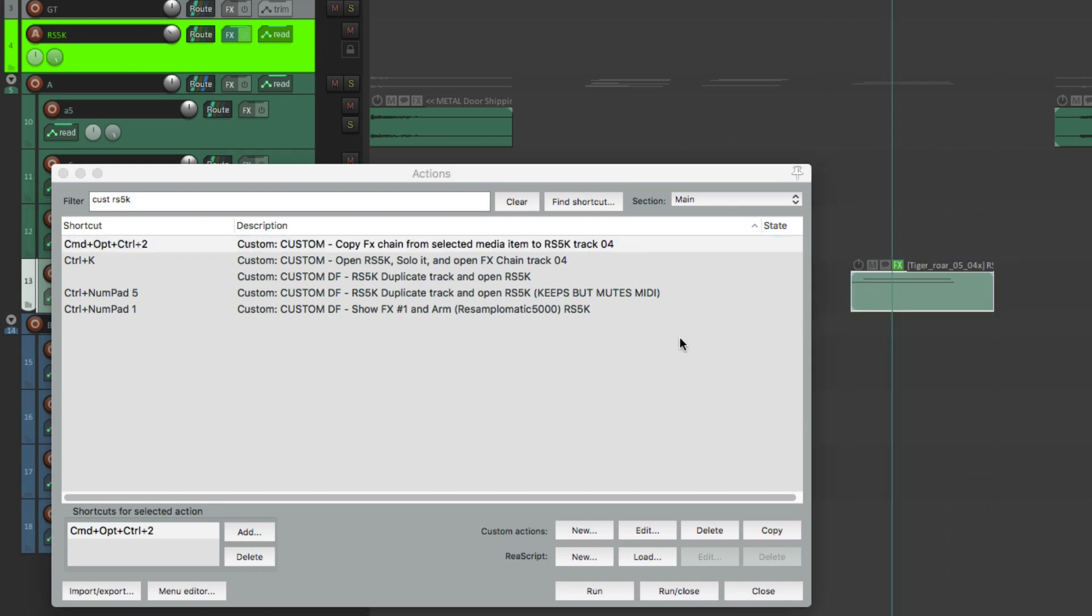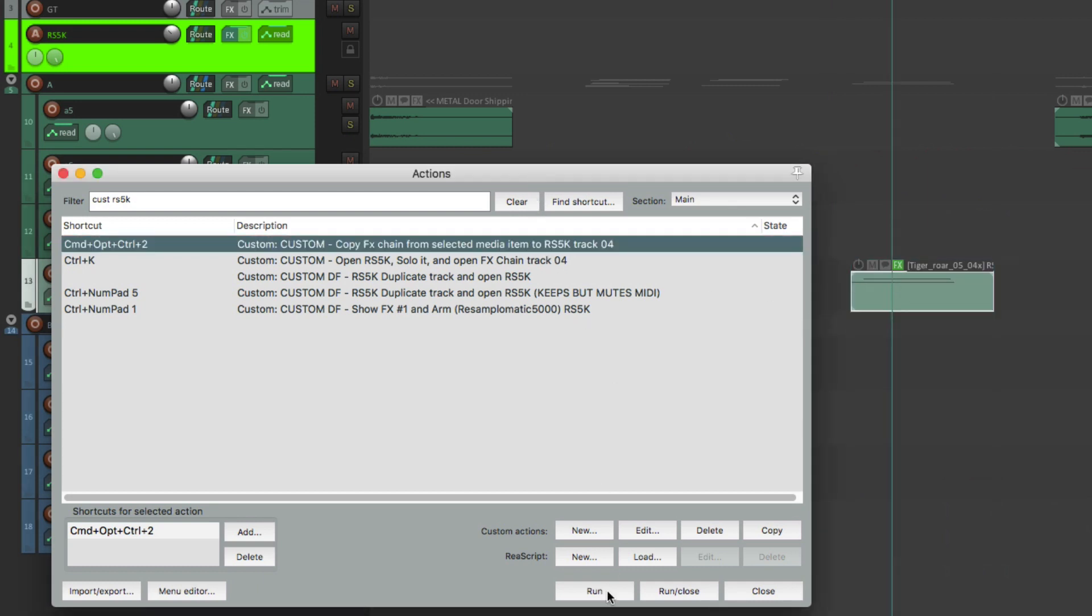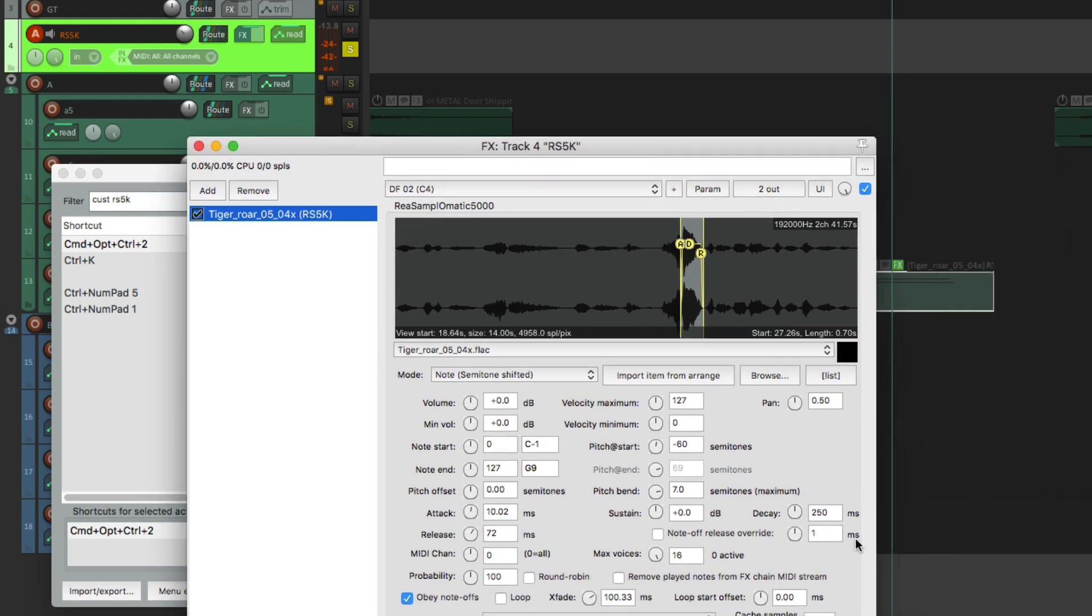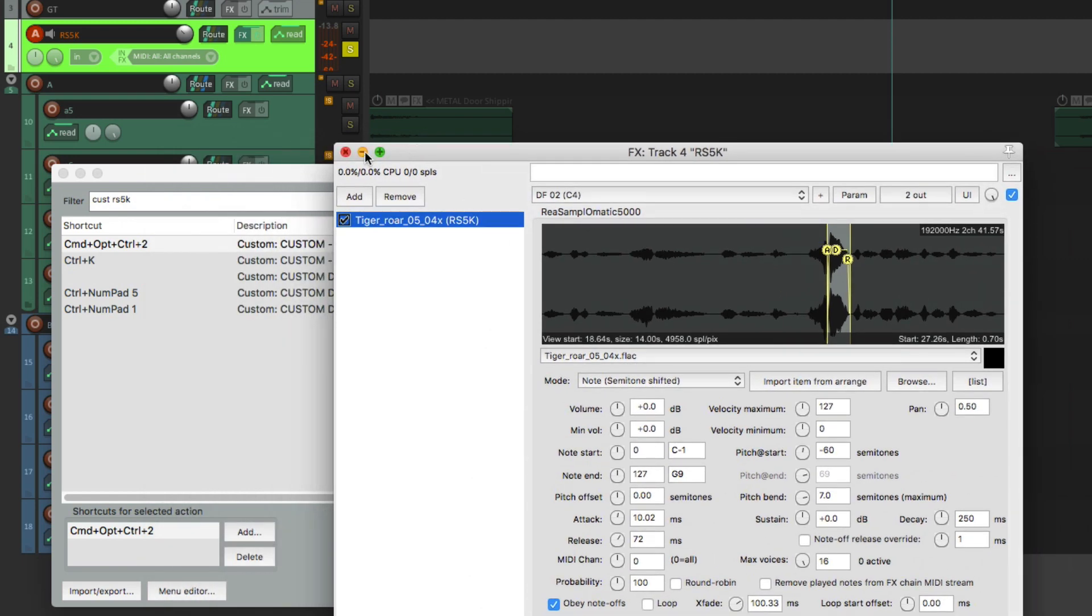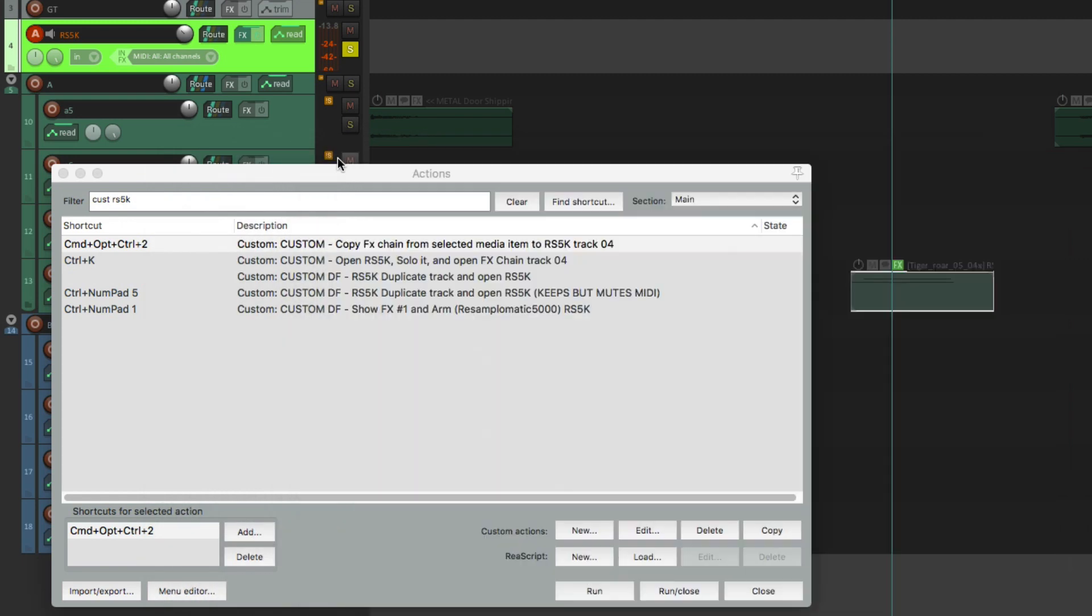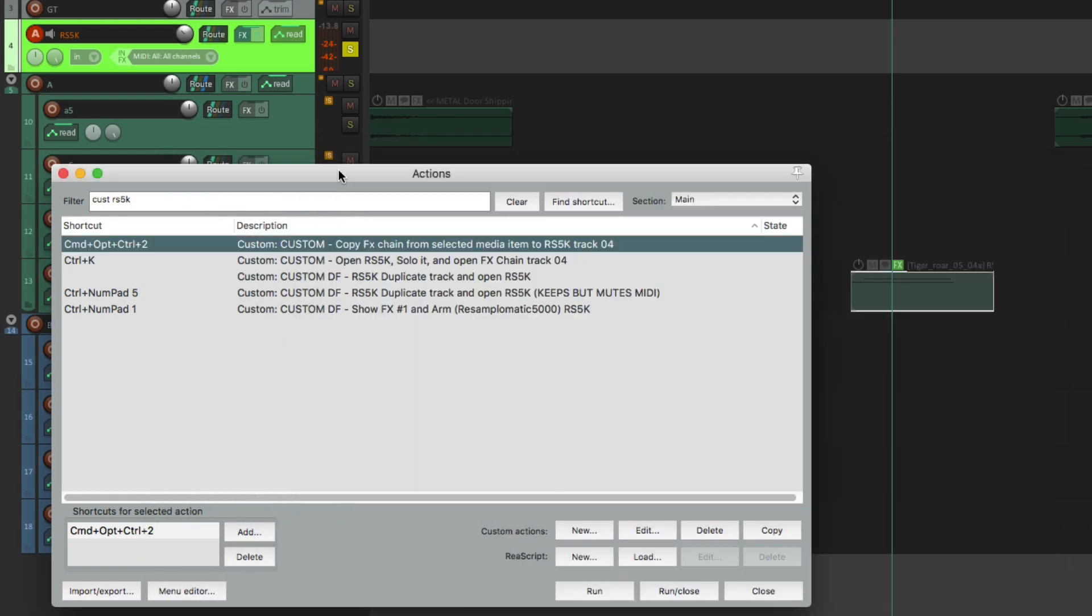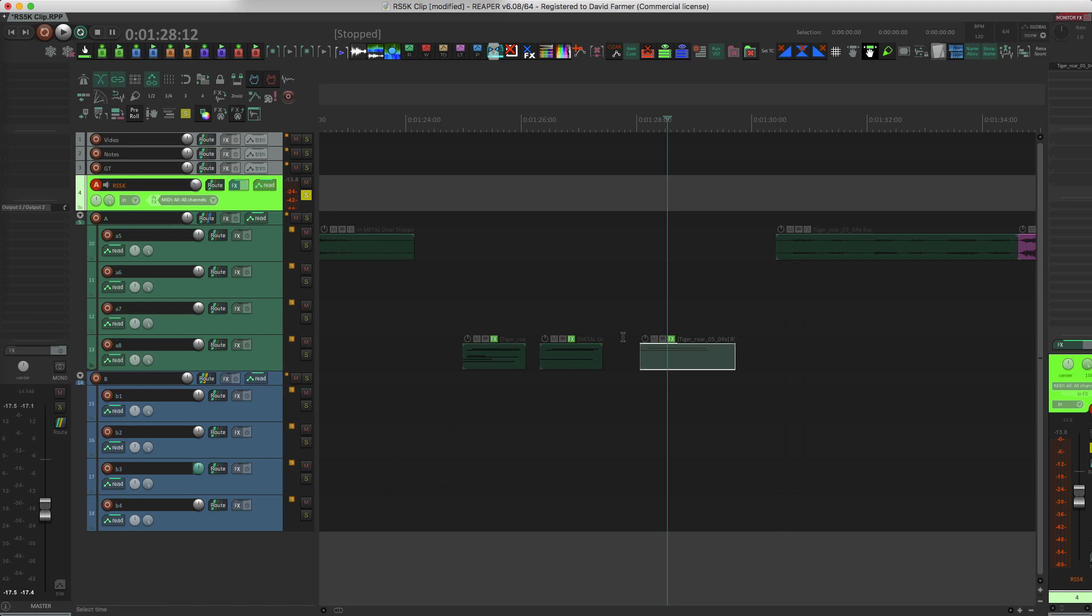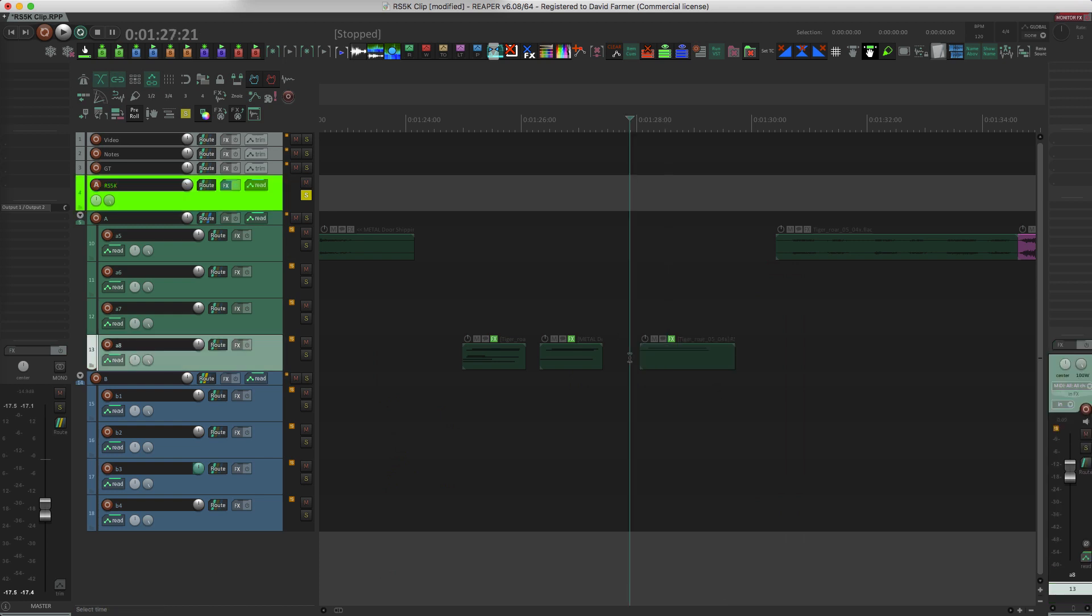And there we go. It just removed the previous instance of the sampler that was on that track and replaced it with the one that was on this MIDI item. So this is a really cool feature. I think it's been really great for me. I've only been using it a couple of weeks.